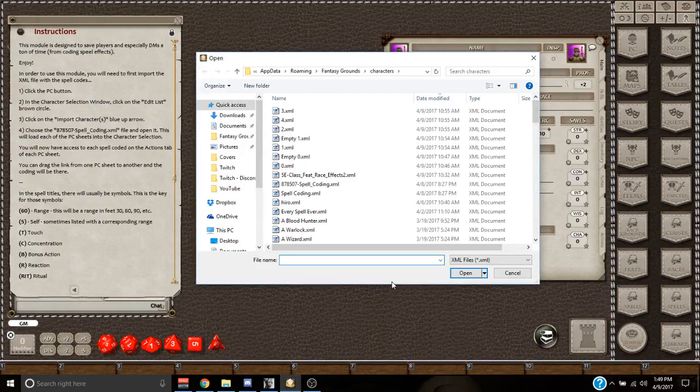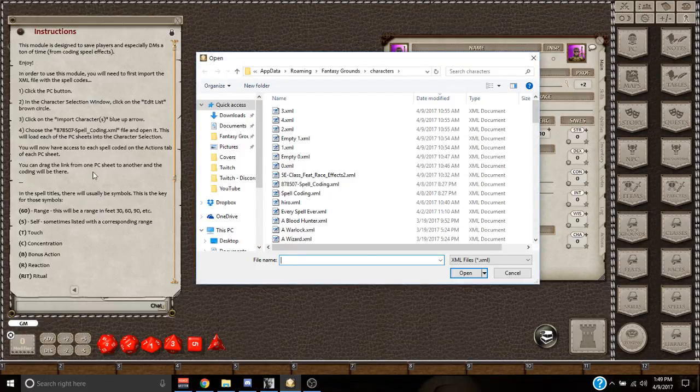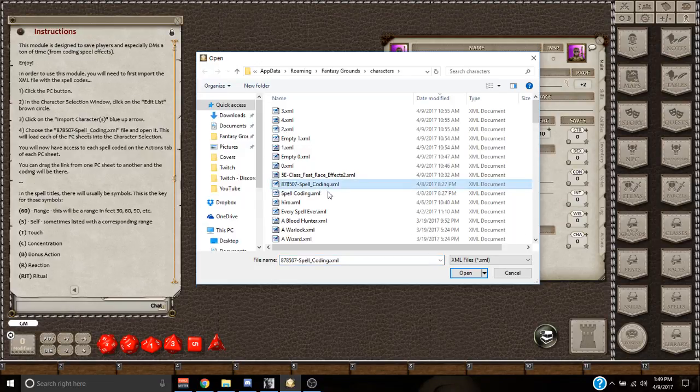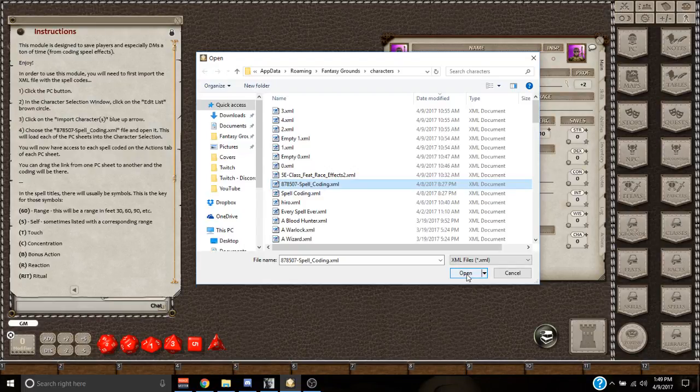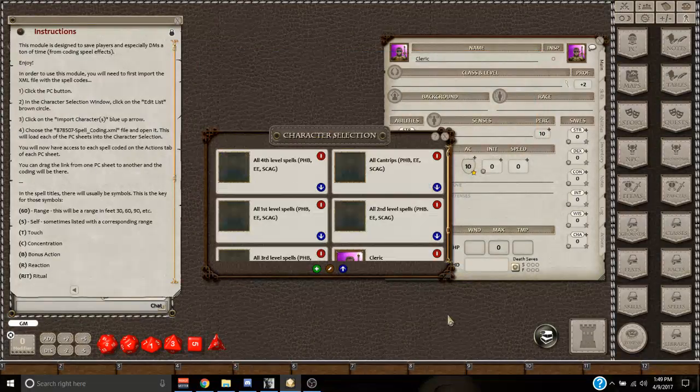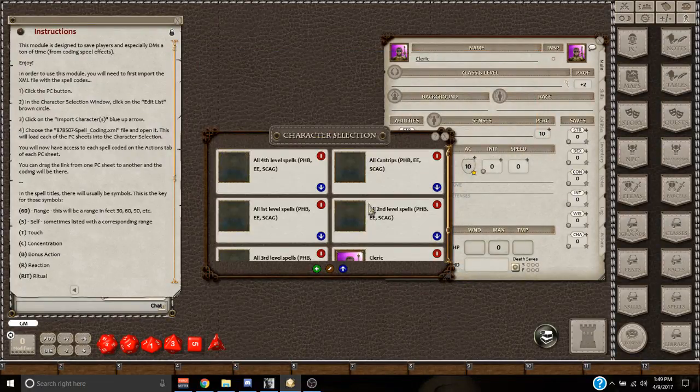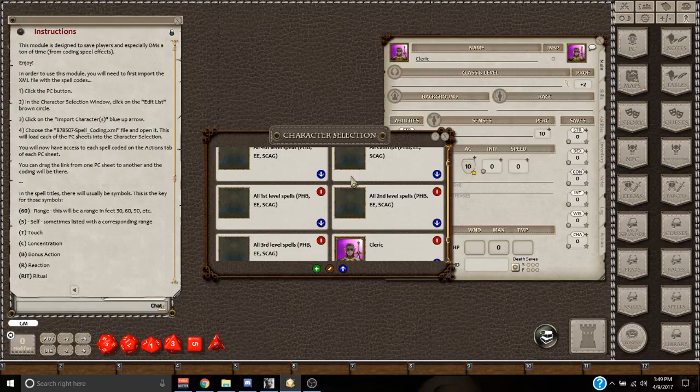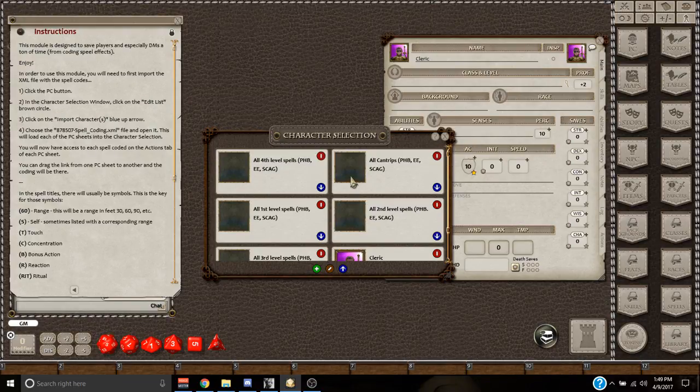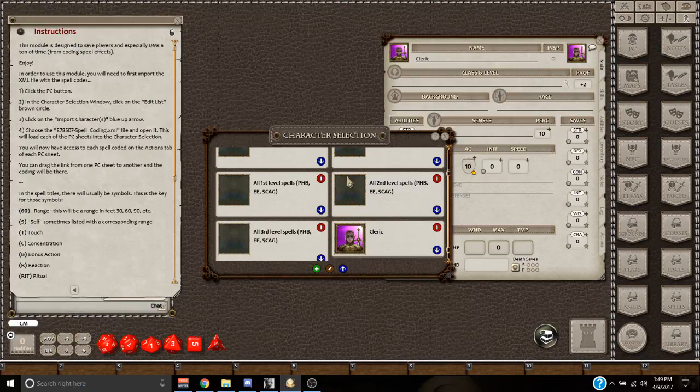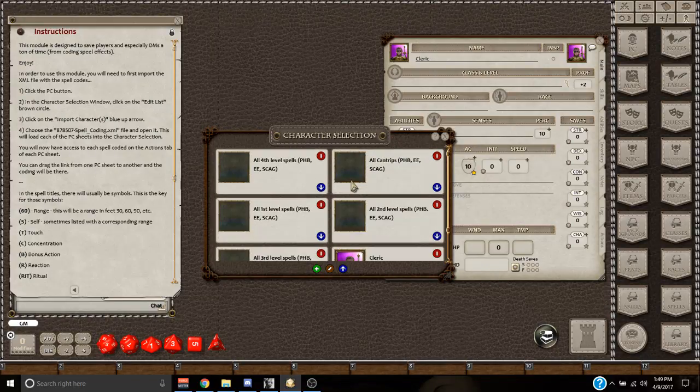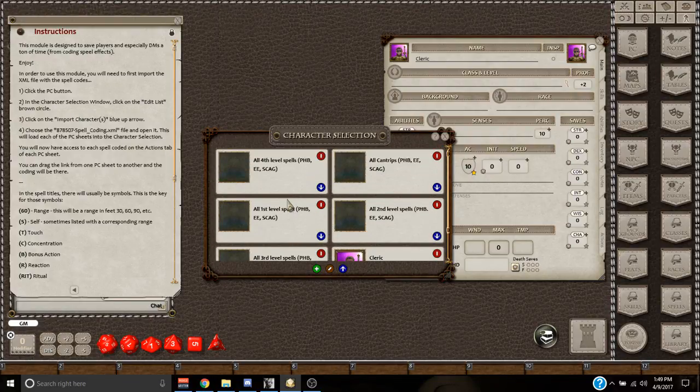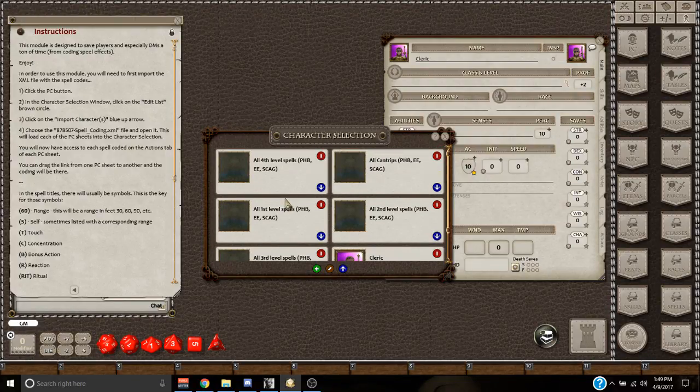And that's going to bring up my files. Number four, choose the 878507 spell coding XML. There it is right here. Click on open. And that's going to put in all of the different levels, cantrips, first, second, third level, all the way up to ninth when it's done. At the time of the recording of this video, I think I'm only up through fourth level spells, but this will eventually have all of them.